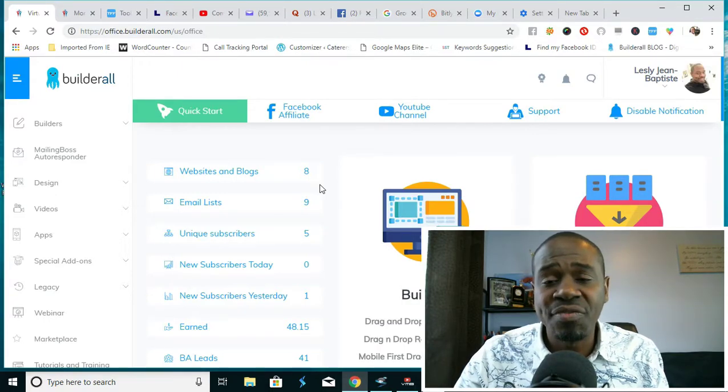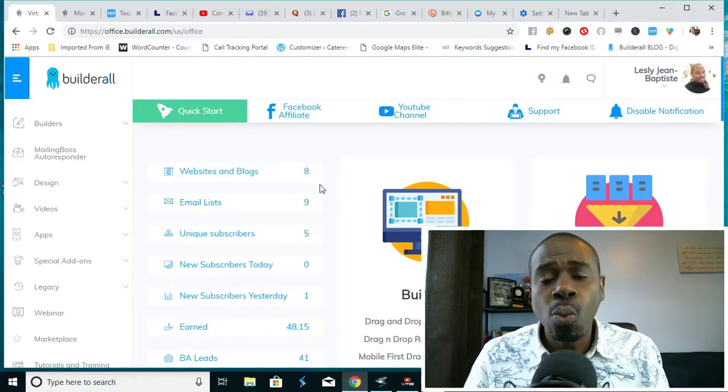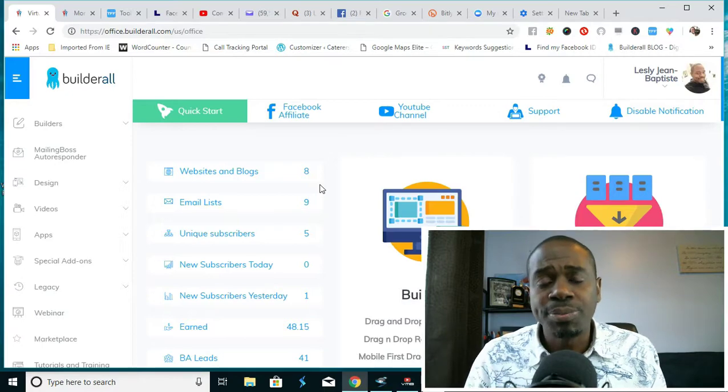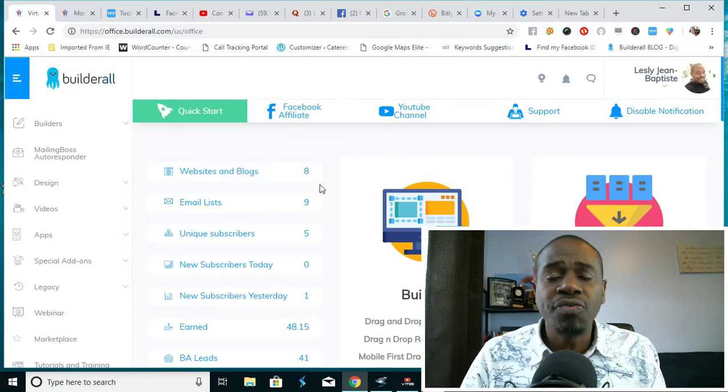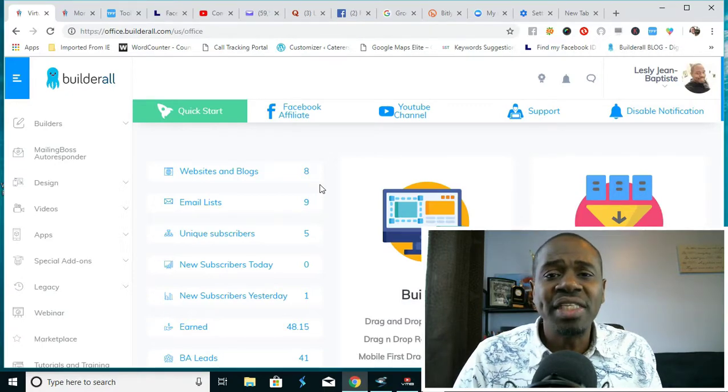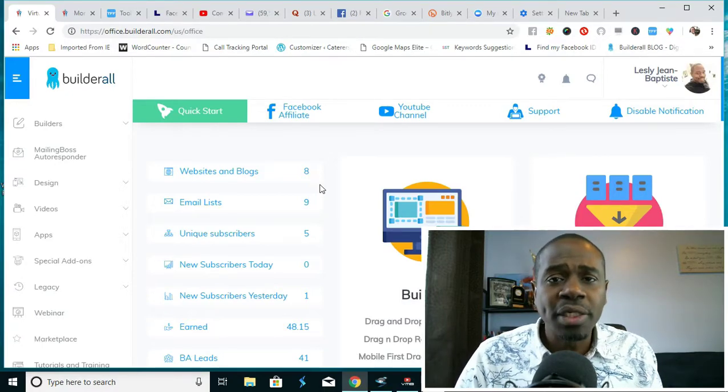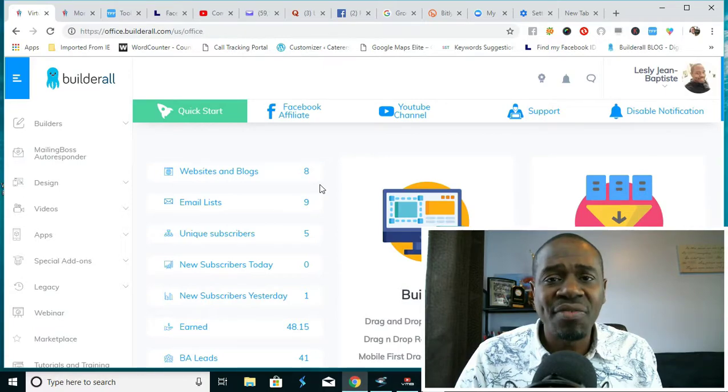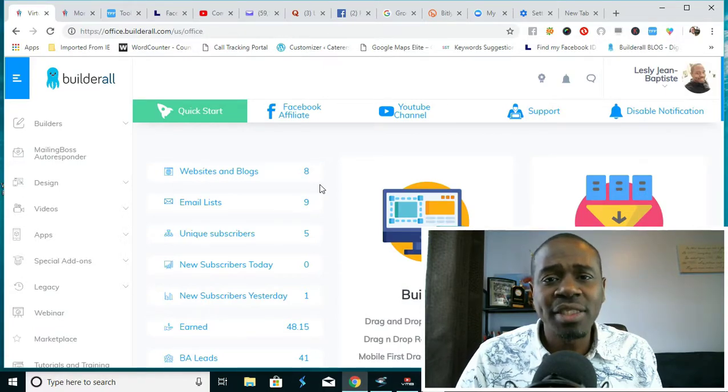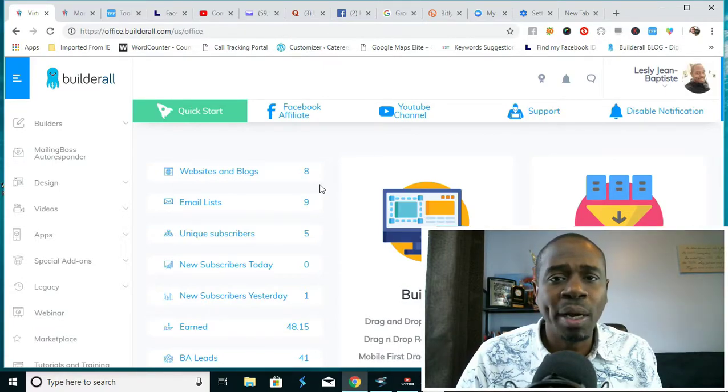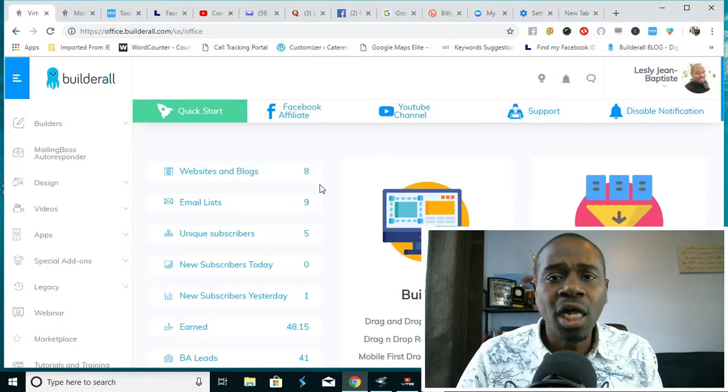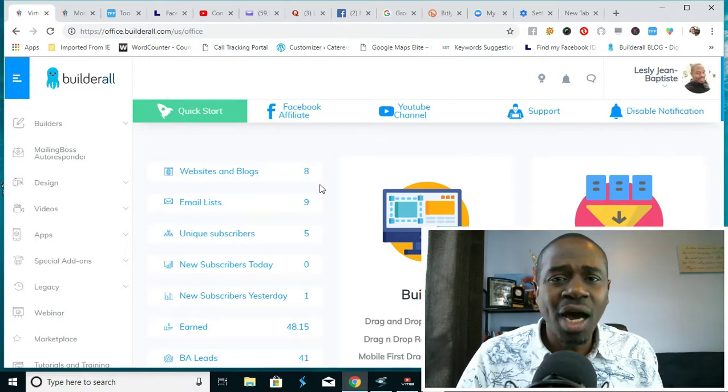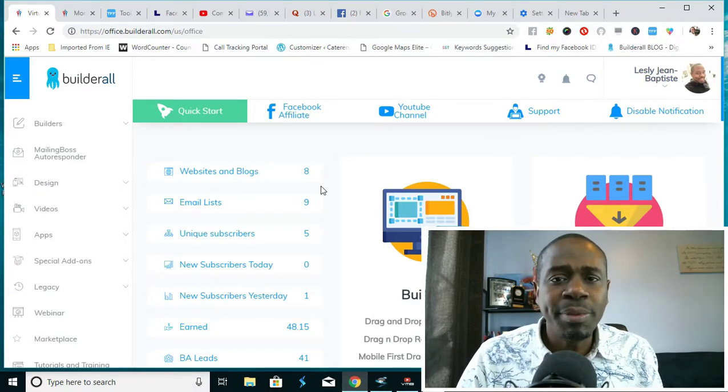First of all, Builderall is an all-in-one digital marketing platform that gives you full access to building an unlimited amount of websites, unlimited amount of sales funnels, and an unlimited amount of email lists and opt-ins.